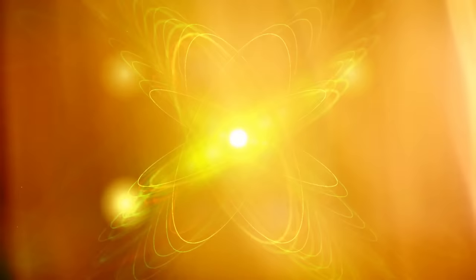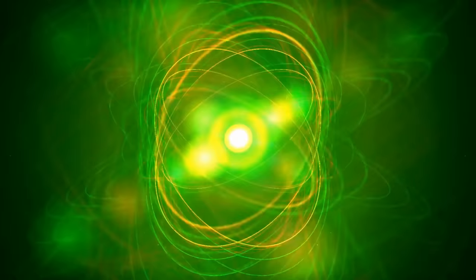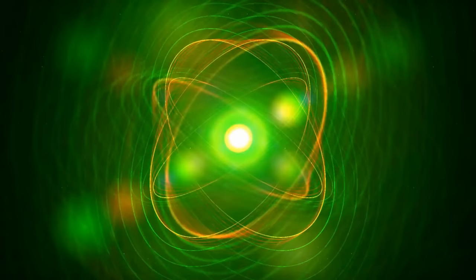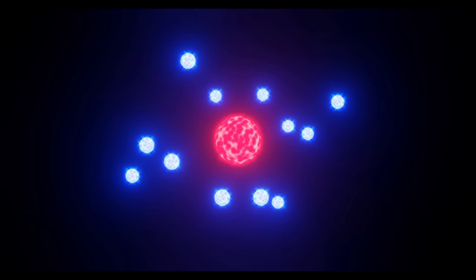According to the Bohr model, electrons can't be in between orbits, but can jump between them. When they do, they release energy as light, with the color being directly related to the energy. Since atoms have specific energy levels, they emit only certain colors of light, making each species of atom's light unique.